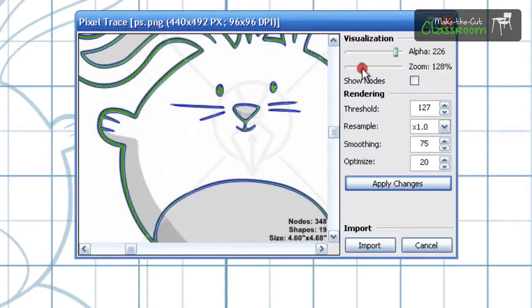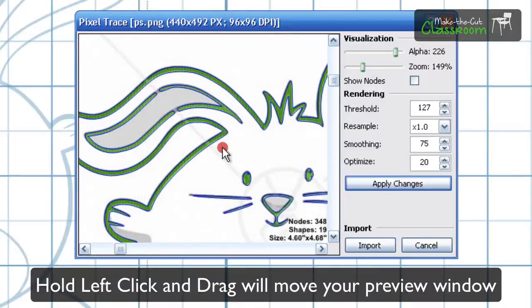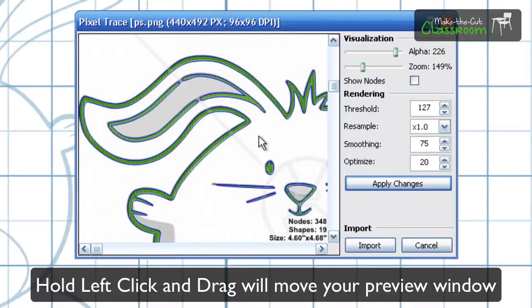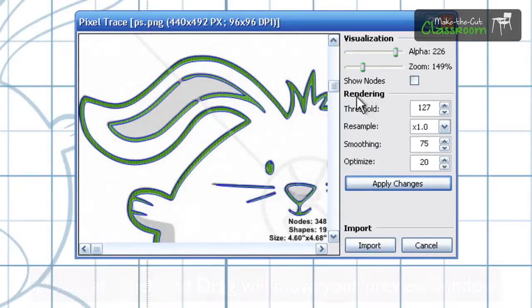Now you saw me use the Zoom tool and this is a good tool to zoom in real nice and close. As you can see this part right here is not being traced. And we'll fix that under the rendering down here.